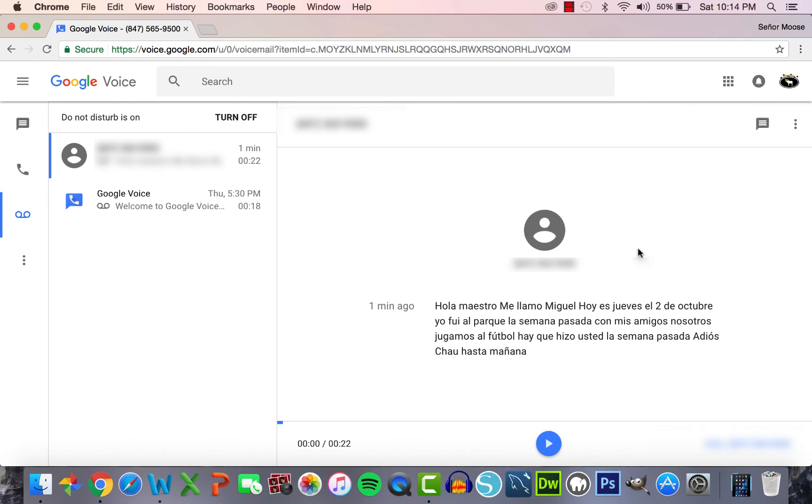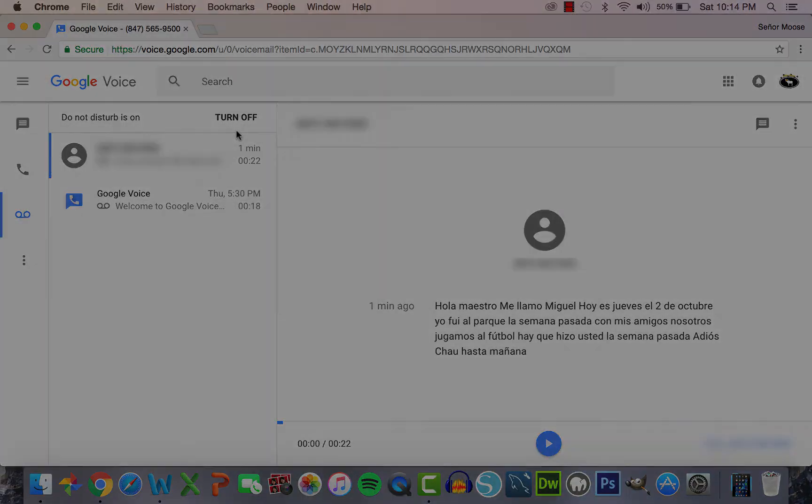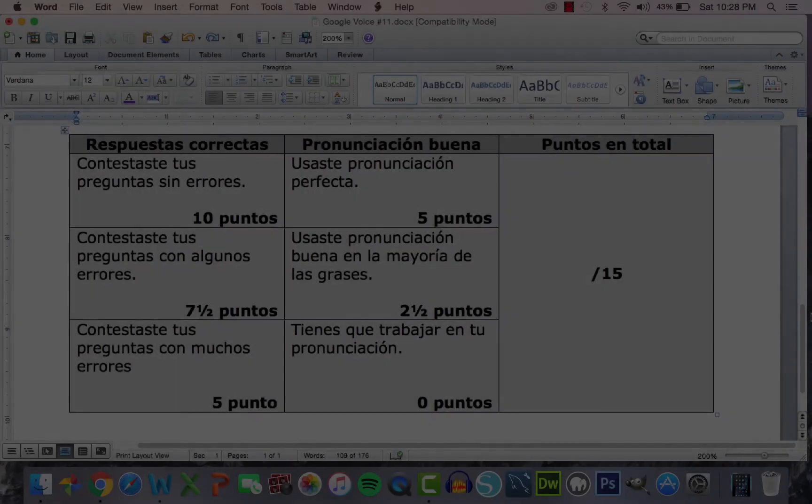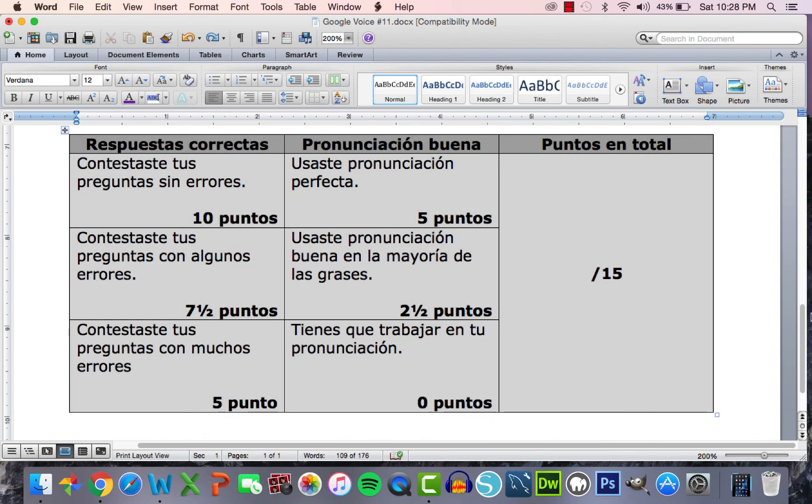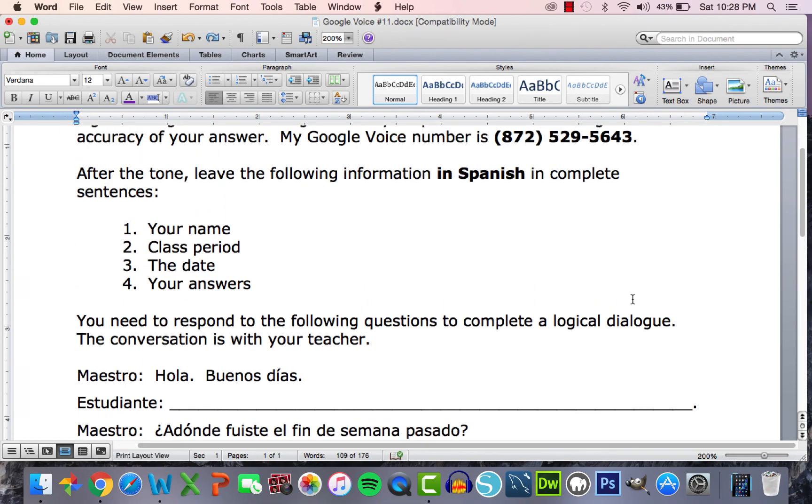I prefer to keep the message for a couple of days in case students want to hear their recording or dispute their grades that they earned. I use this simple rubric to grade students on their pronunciation and their grammatical accuracy. You're welcome to download it for free along with the sample assignment.